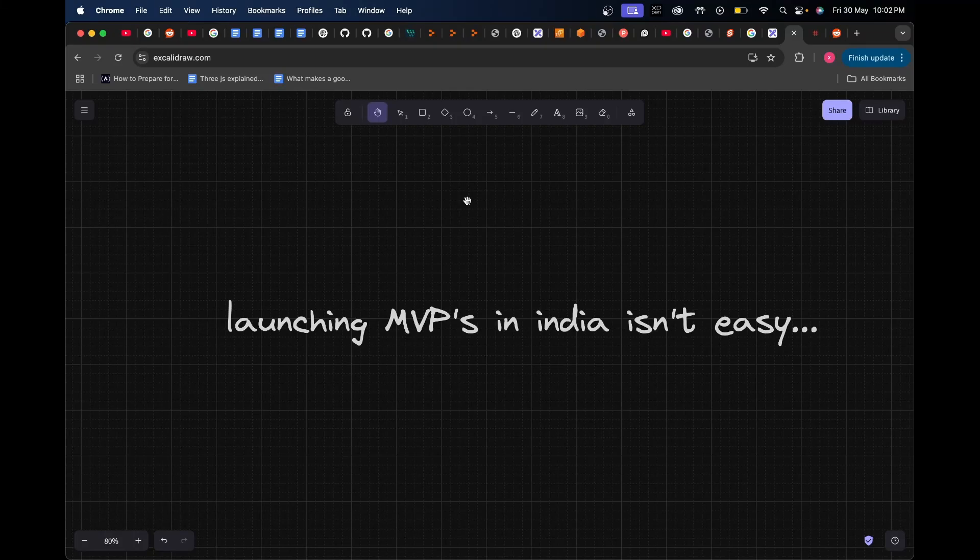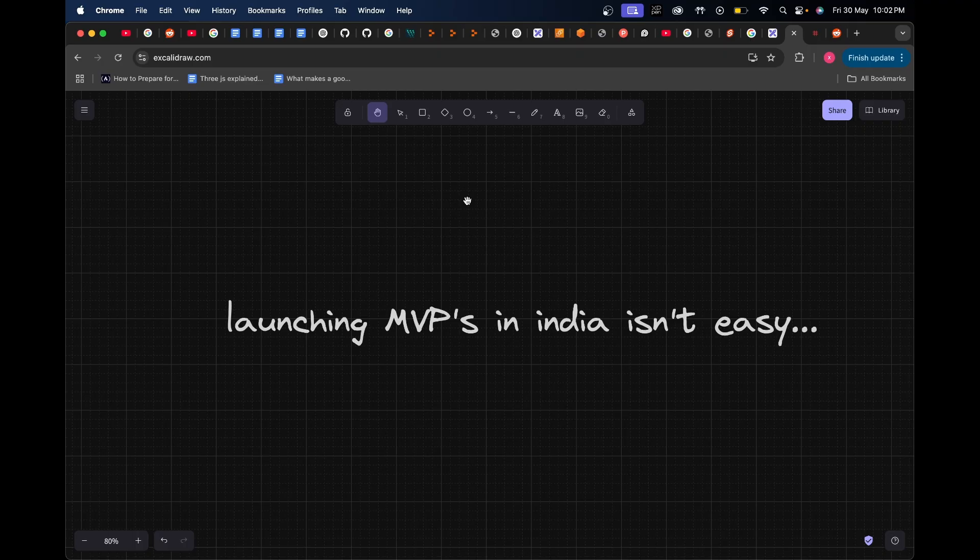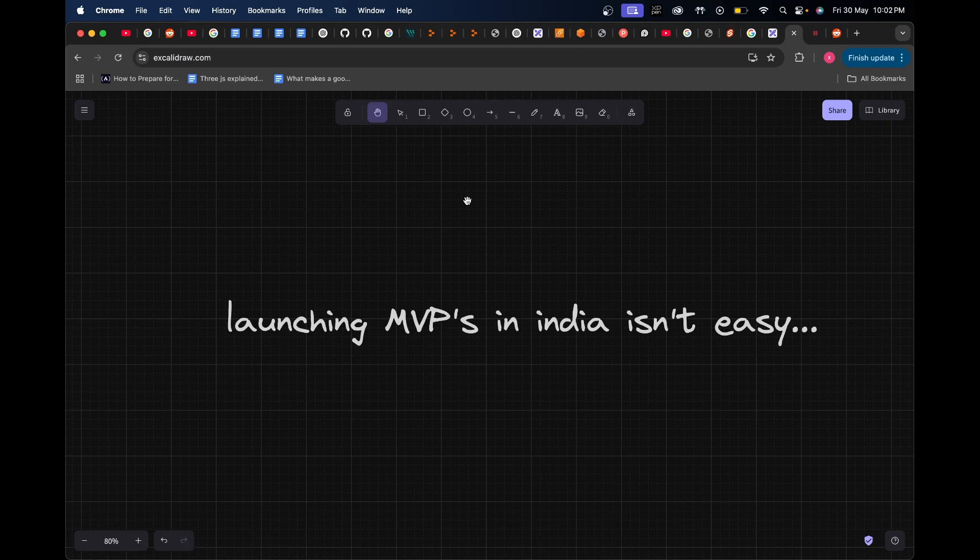I've been in the process of building and launching products because it's the AI era at the moment, and people get a great advantage of shipping products way faster to a greater audience. But as someone who lives in India, I have to be honest about something that bothers me quite a bit - launching MVPs in India isn't quite as easy compared to the US or Europe.